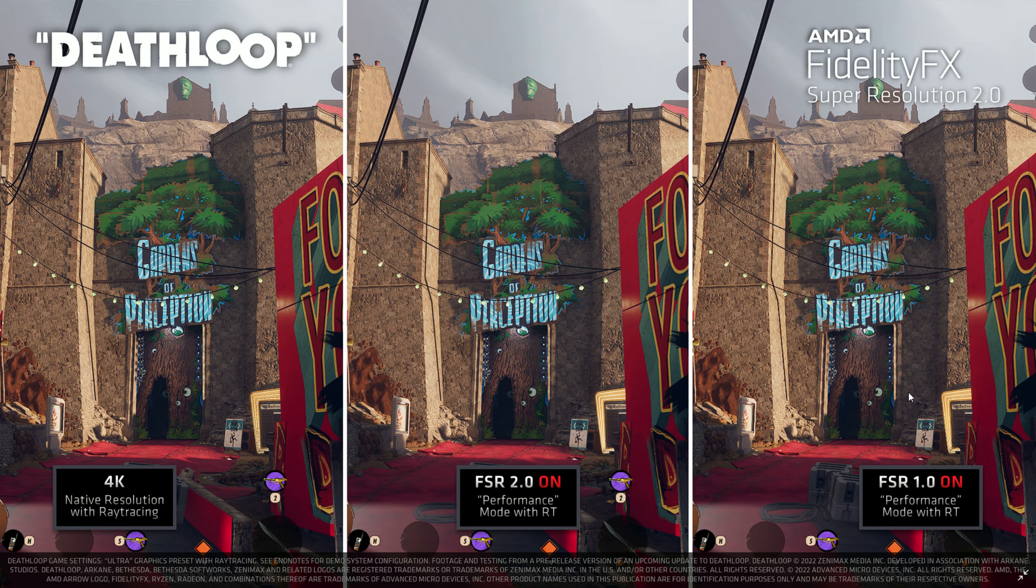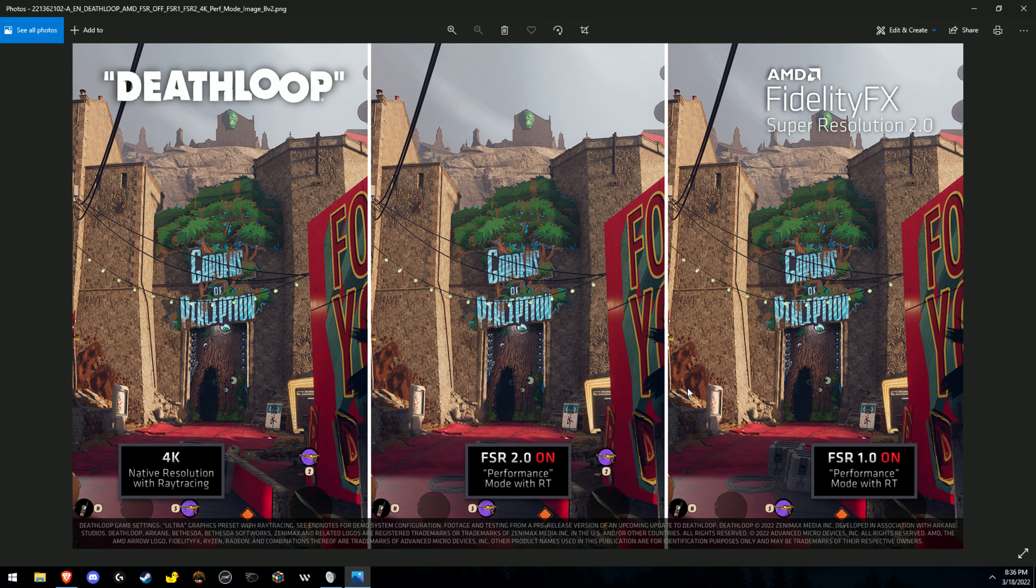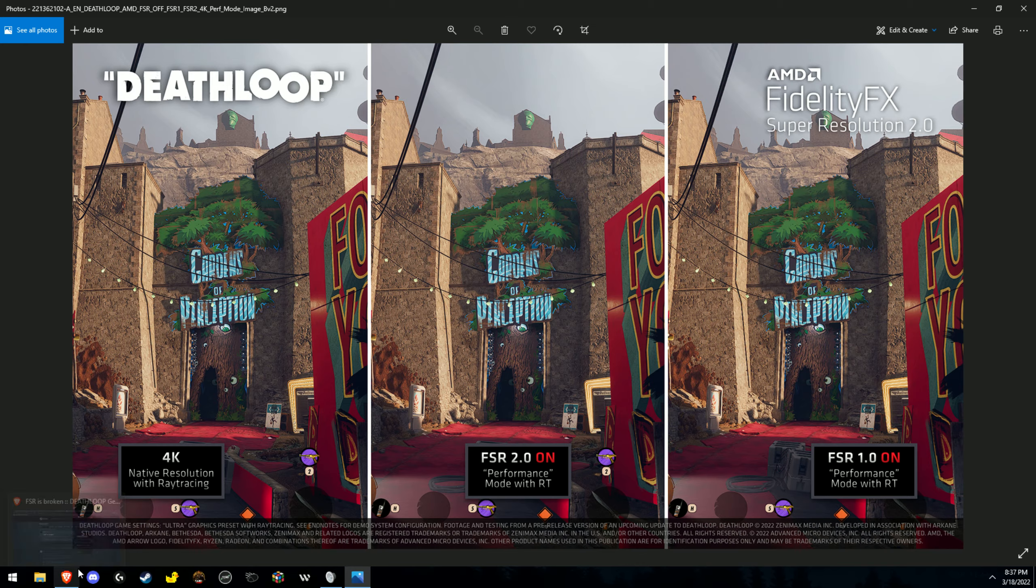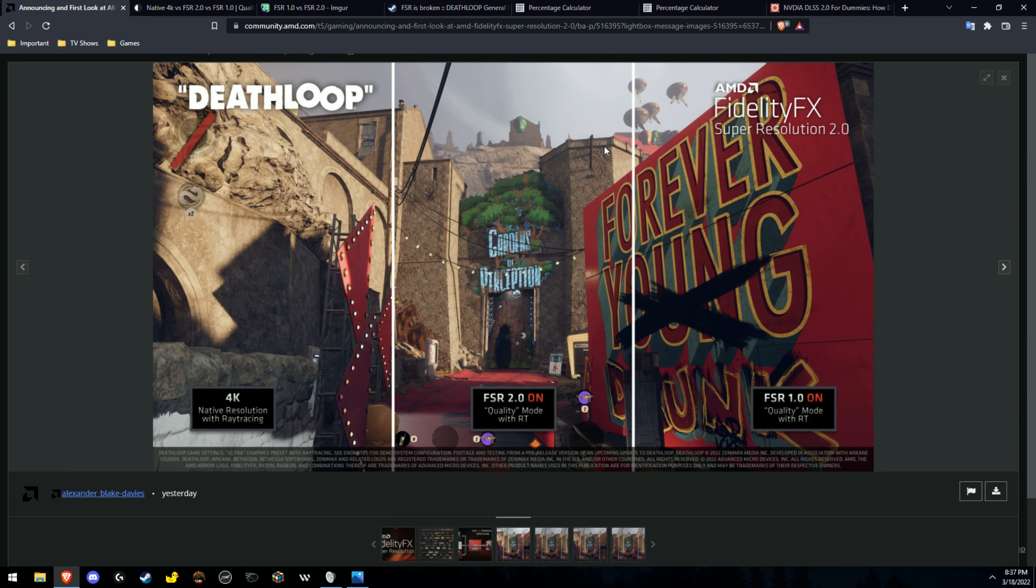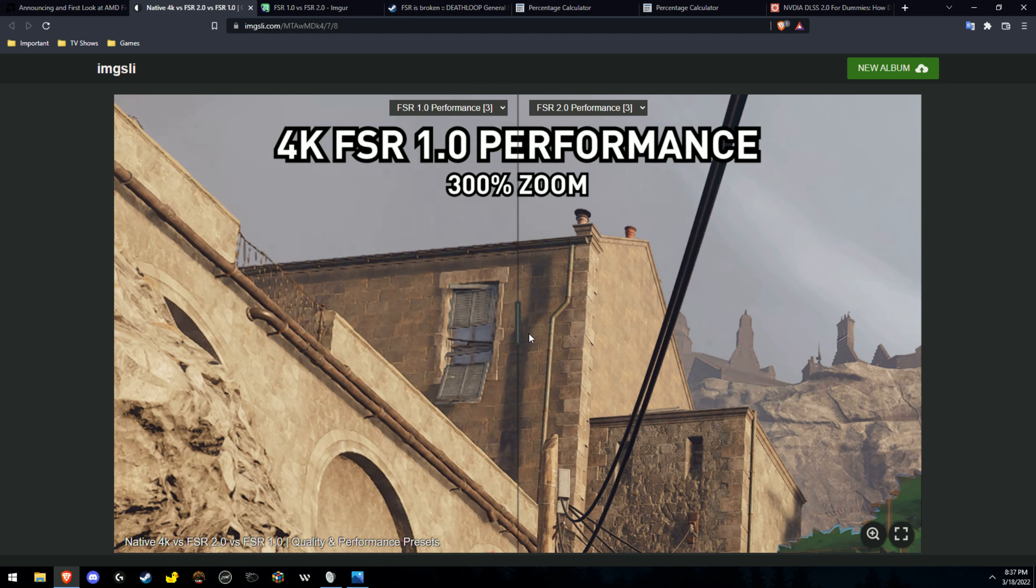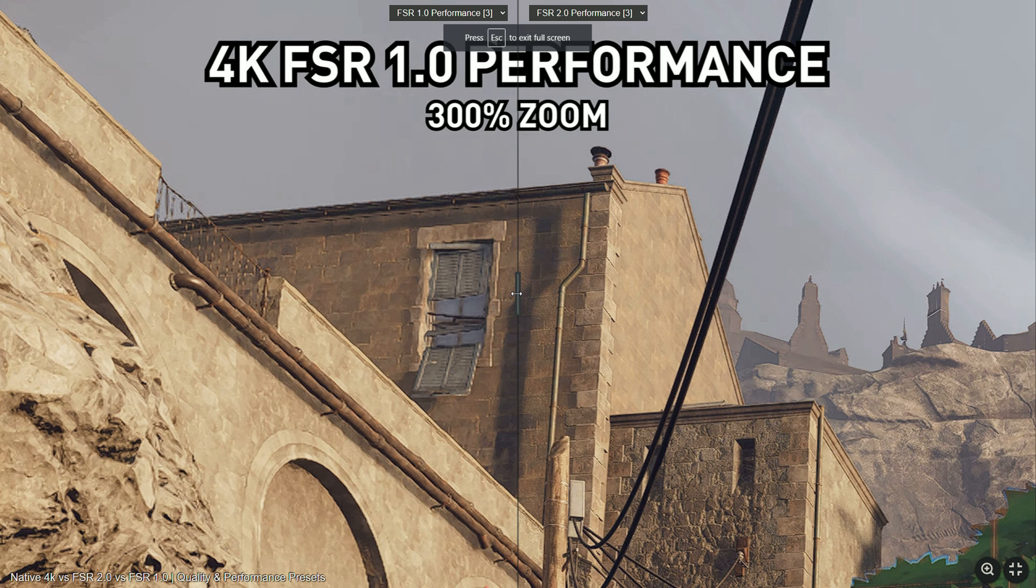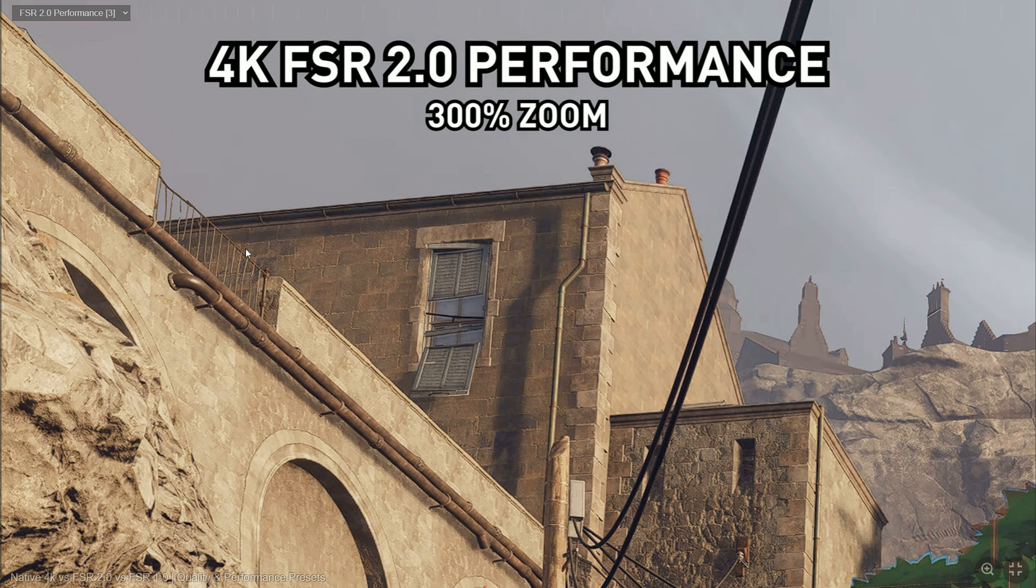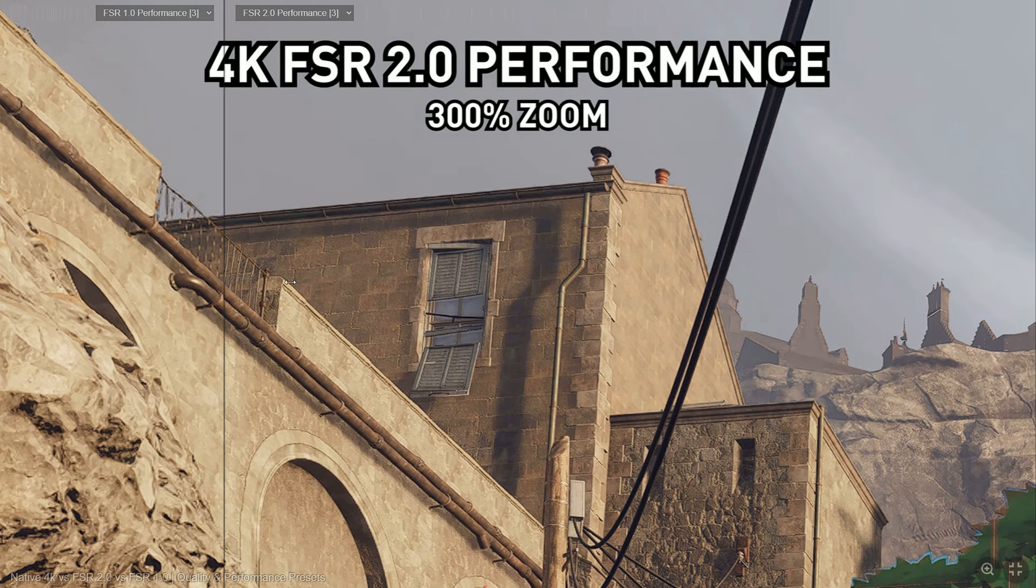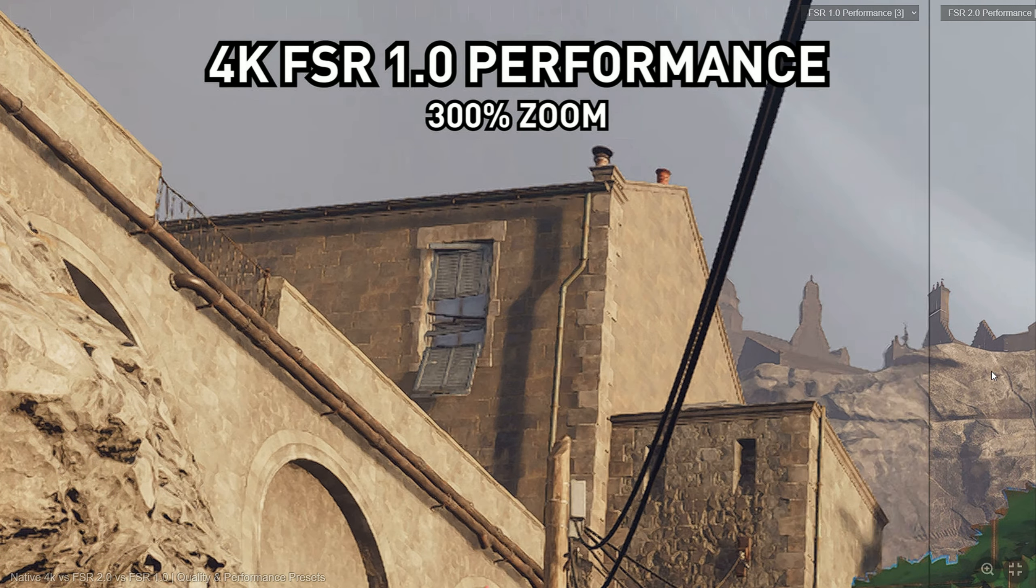So besides that, what else did I want to cover? Well, the other thing I wanted to get into besides them having no sharpening pass enabled on FSR 1 and this being a poor implementation in the game... Let's go over to this right here because I uploaded this and it's a very good way to compare. It's a slider. So FSR 2, FSR 1, slide it back and forth. You look at these bars right here, obviously a lot better on FSR 2. I'll leave a link to all this stuff in the description or pinned comment or both.